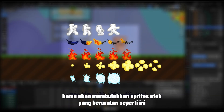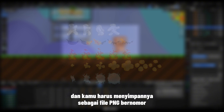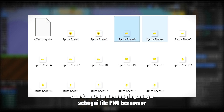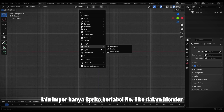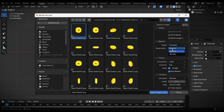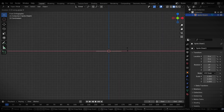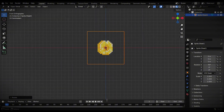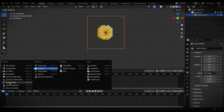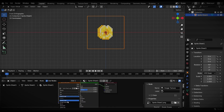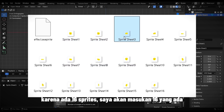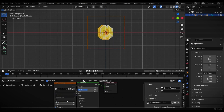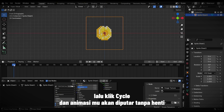To animate effect sprites, you'll need sequential effect sprites and you'll have to save them as numbered PNG files. Next, import only the sprite labeled number 1 into Blender. Then open the Shader menu and enter the number of sprites in the Frames section — since there are 16 sprites, enter 16. Then click Cyclic and your animation will play non-stop.